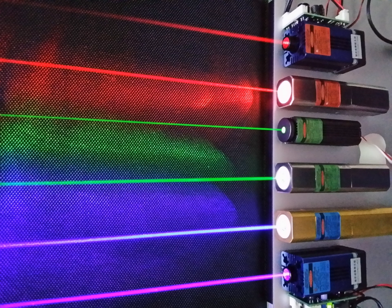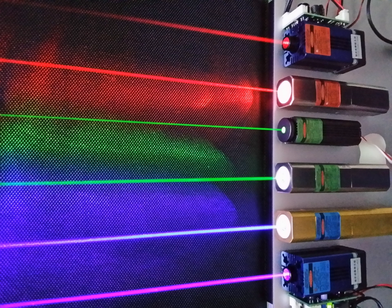Light of different frequencies may travel through matter at different speeds, this is called dispersion. In some cases, it can result in extremely slow speeds of light in matter.